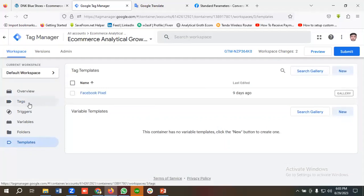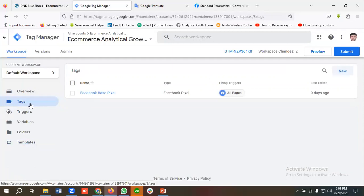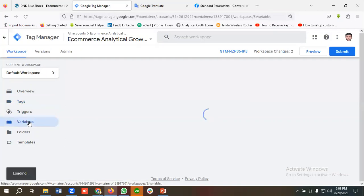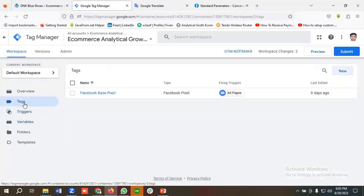For creating the View Content event, I will first make all the necessary variables, then create all the triggers, and finally create the tags.